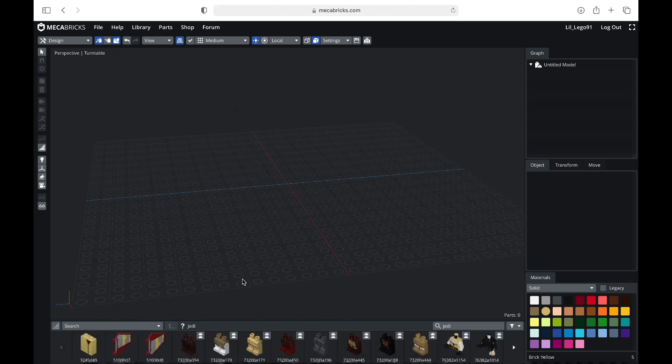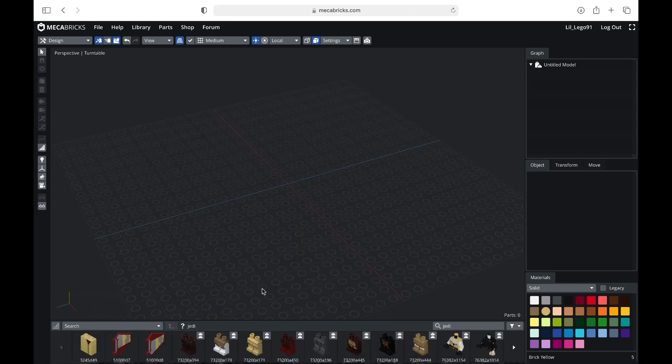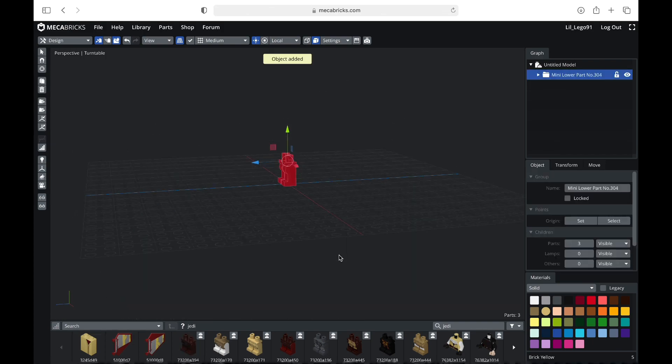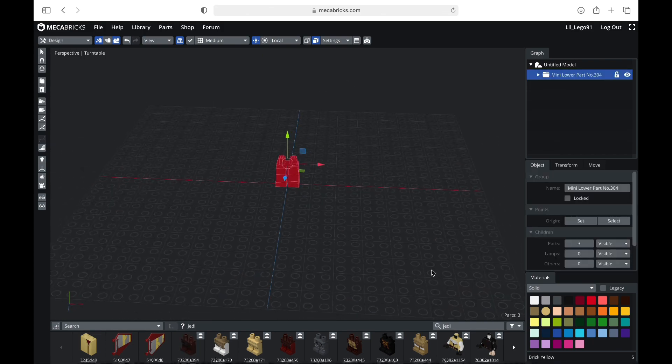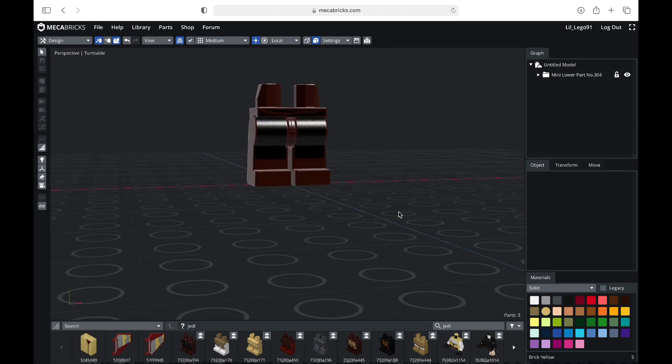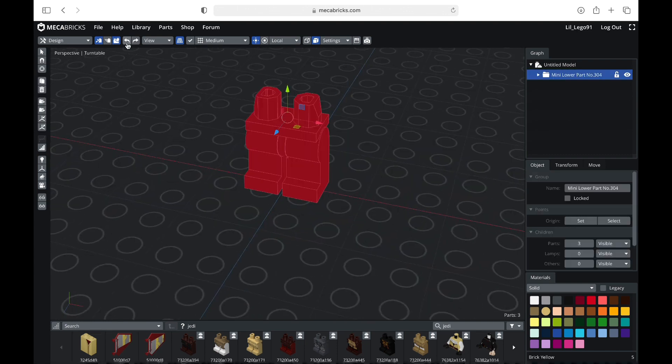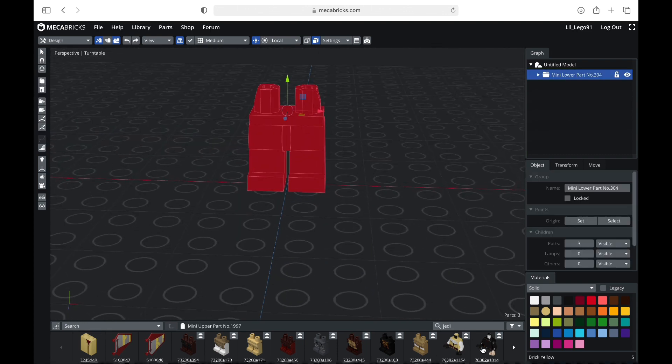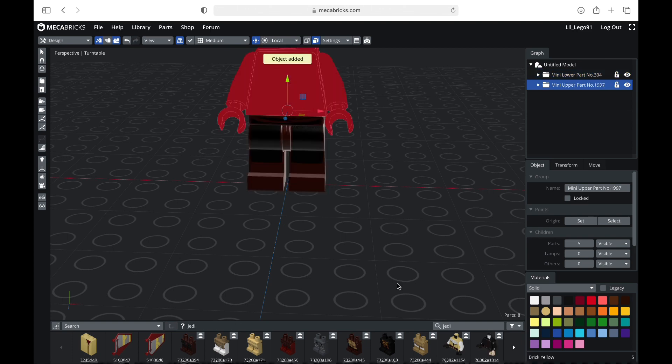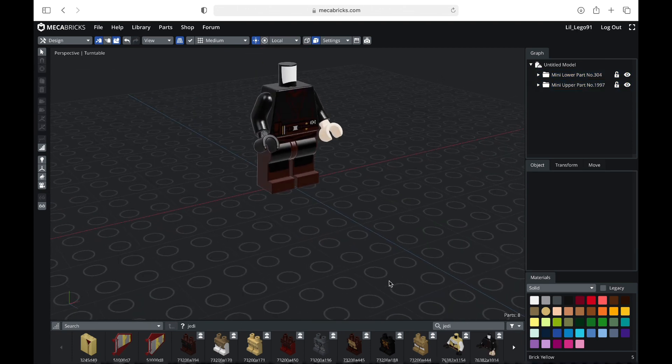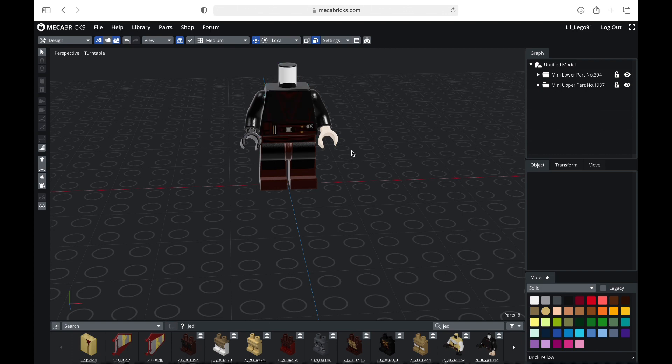I am going to make an Anakin for this video. So I will go ahead and click these legs, and they will show up right there. Pretty cool. I'm going to keep them selected because I'm going to click the torso, and it should pop on right there. And anyway, I'm just going to finish putting on the pieces, and then I will come back.